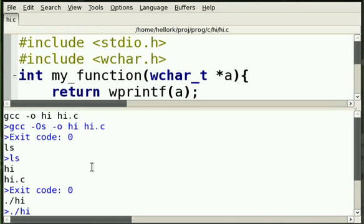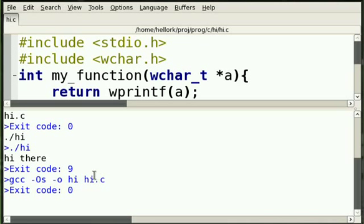OS, or small. We can optimize our code here. We can optimize our code for size using the GCC option OS.